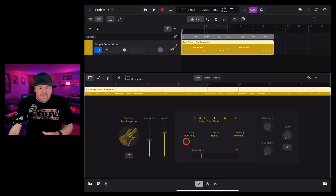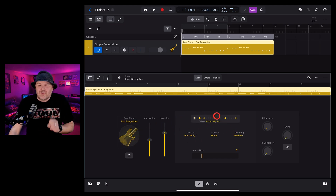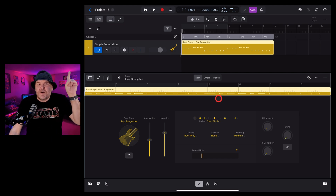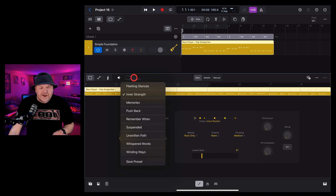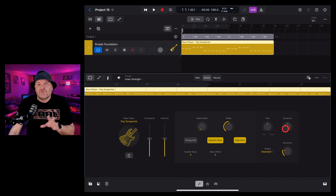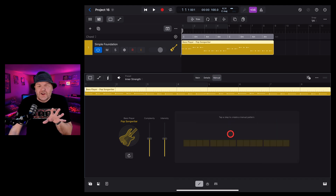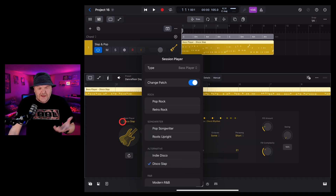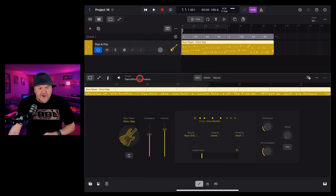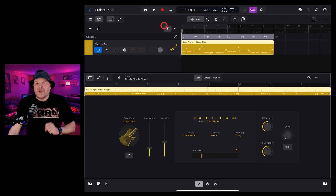Instantly we get a bass player. We can adjust all of these options — we can dial in complexity, intensity, use a bunch of presets, use the details tab to dial in really specific sounds, and we can even create our own manual patterns. For this demo, I'm going with disco slap because of course I am. I love a good slap bass. We're going to grab the 'Ready Steady Flow' preset.